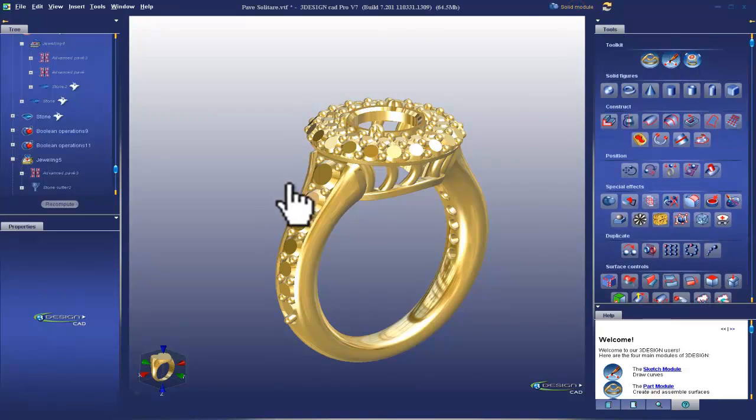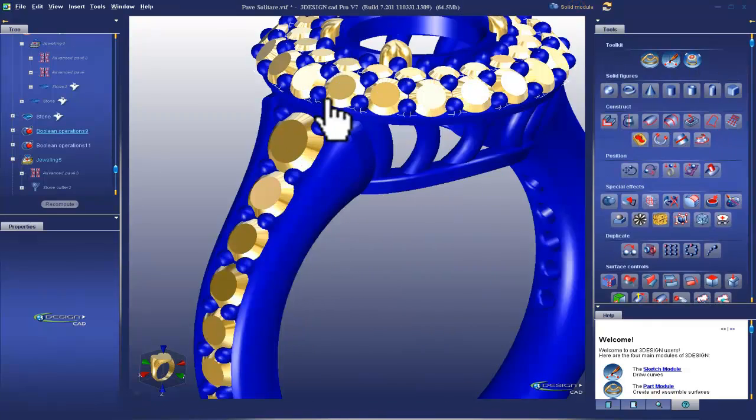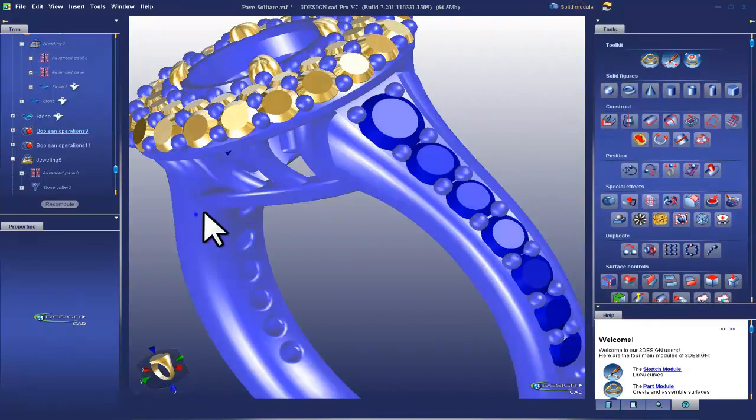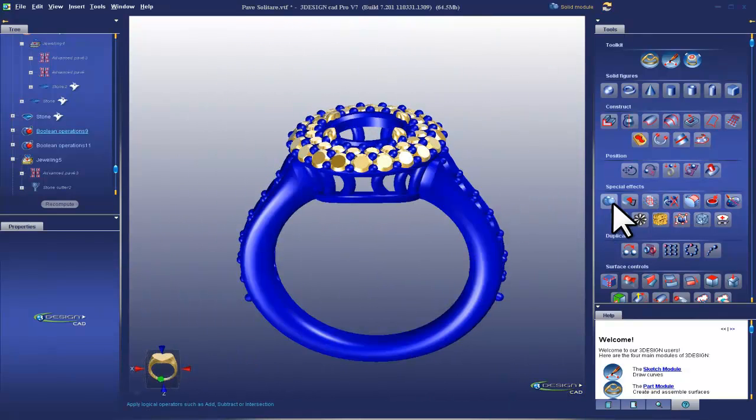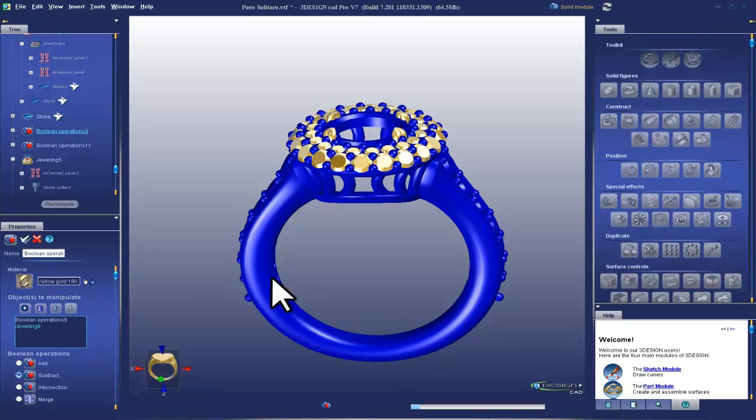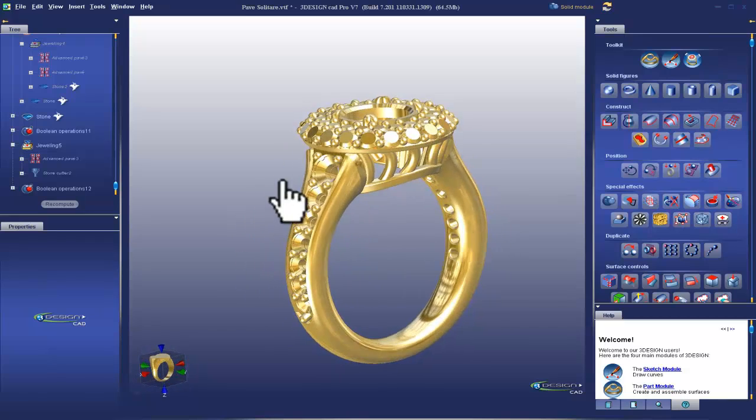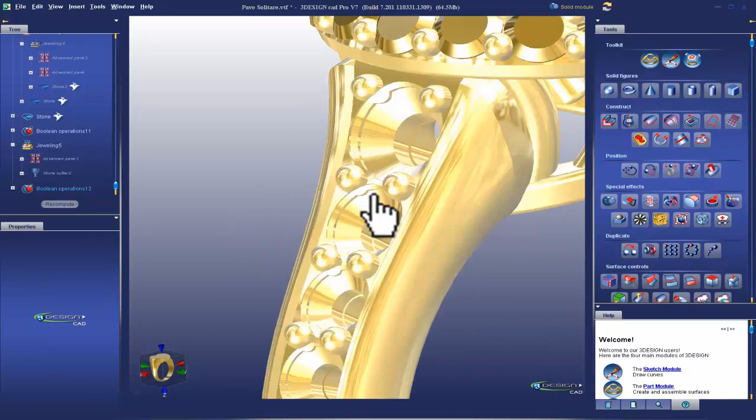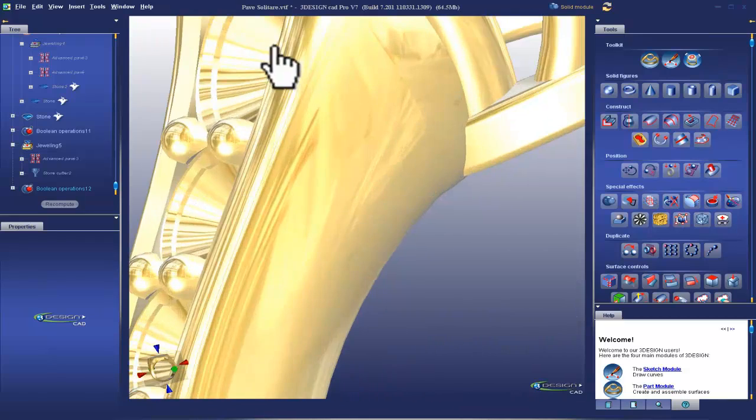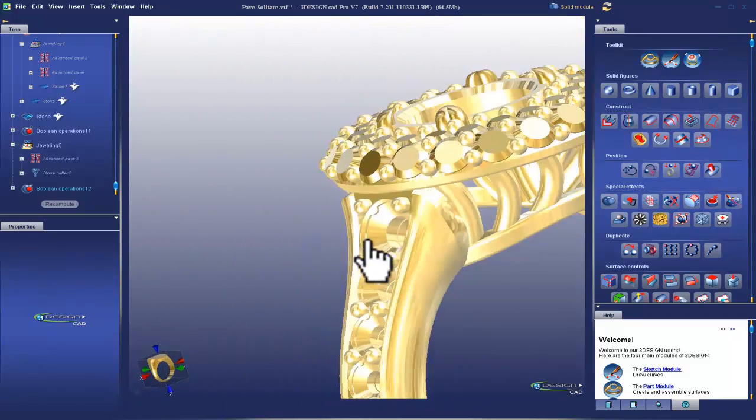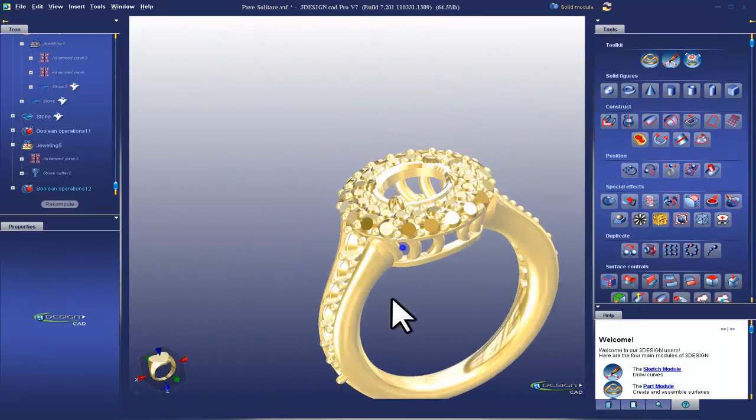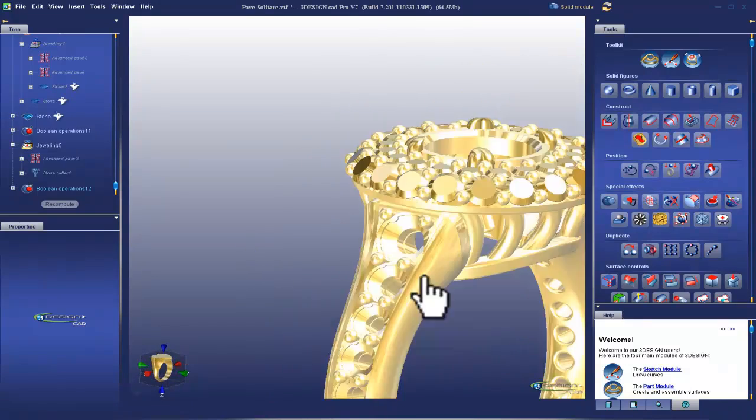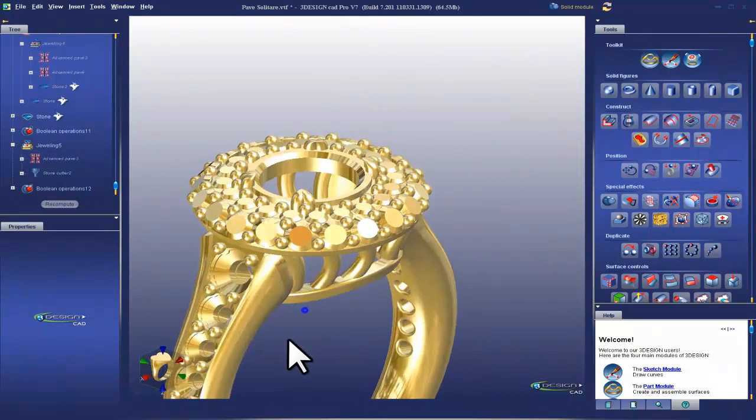Now I'm going to go to the solid module and I'm going to do a boolean subtraction. Boolean subtract. Great. Now let's zoom in and see what we did. See how we put the notch right there? So now we know for certain that the stone and these holes and these prongs are not overlapping.